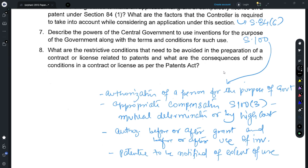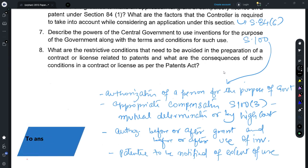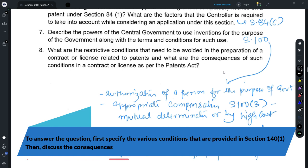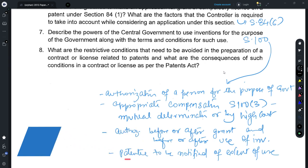For Question 8, refer to Section 140, which provides for certain restrictive conditions that need to be avoided while making a contract. In the event any such conditions have been included, they are considered void ab initio — restrictive and cannot be put into force from the very beginning. Additionally, in a suit for infringement filed against a person made to sign such a contract, he could prove that these are the restrictive conditions included in the contract, and this would be available as a defense. However, the provisions of Section 140 would not apply if the patentee can prove he was not party to the contract and that the conditions were included without his knowledge and consent.